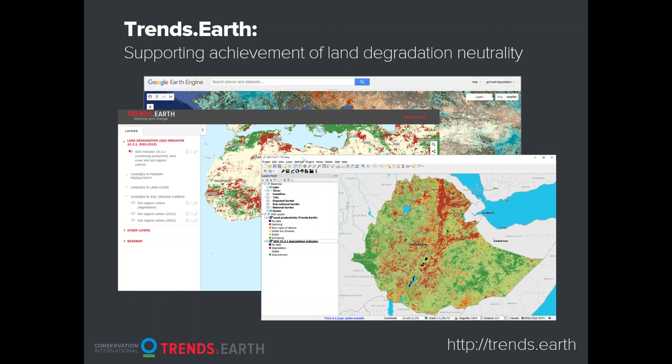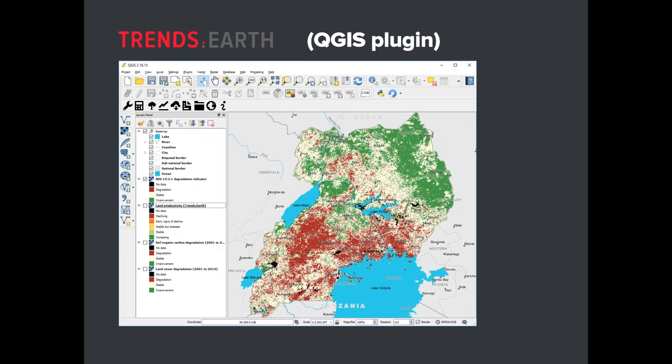The user interacts with the tool through QGIS, the calculations run on Google Earth Engine, and we also have a map interface which right now is not yet public. We're going to make it public in the near future, but currently we're using it to share preliminary results with partners.